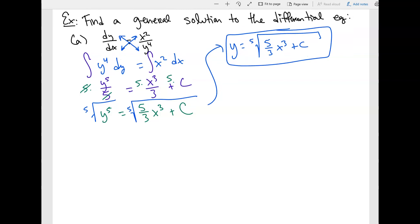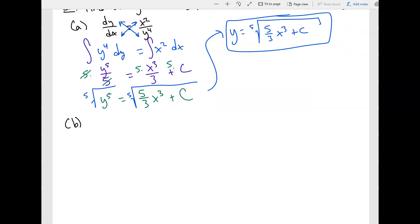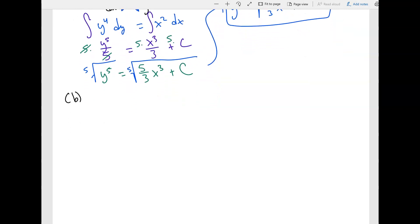You might wonder what to do with c — you'll figure that out when we do initial value problems, so let's continue to get a feel for differential equations. Now let's do part B: y squared times y prime equals four over x.